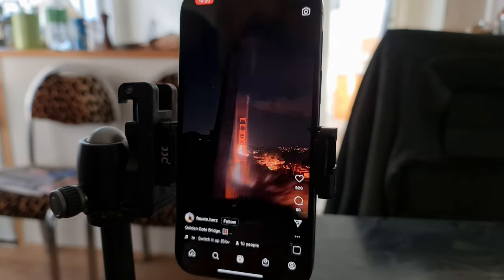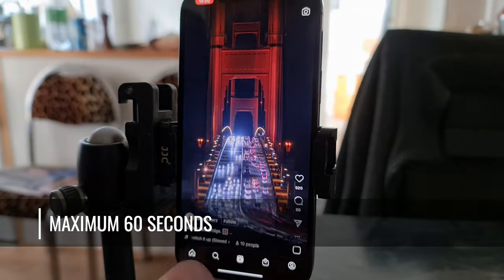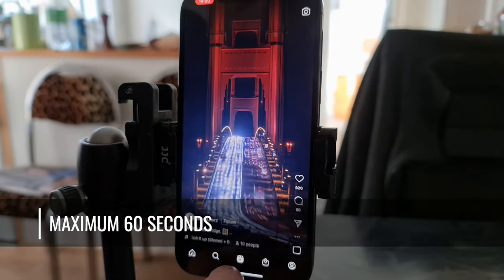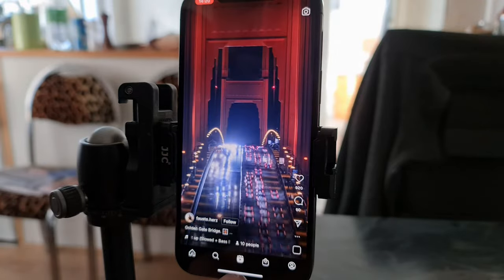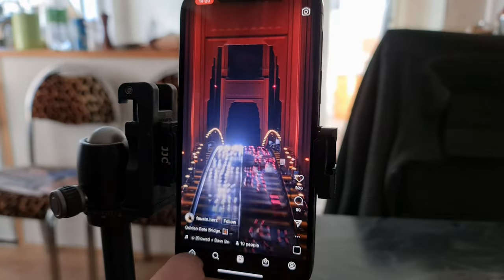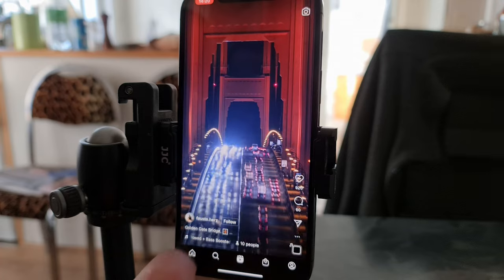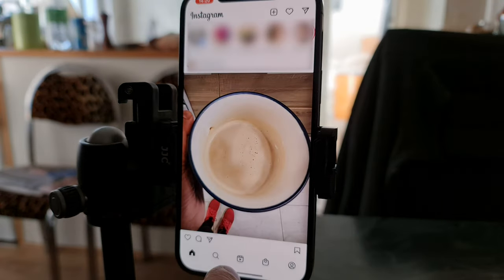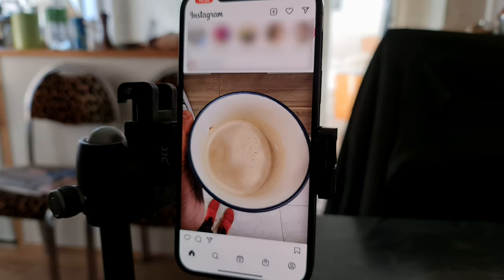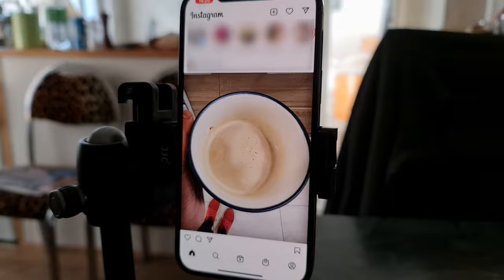At the moment, the maximum length of an Instagram Reel video is 60 seconds. Just like TikTok videos, the best Instagram Reels are engaging and bingeable — in other words, people watch one and then they want to watch another one immediately after.